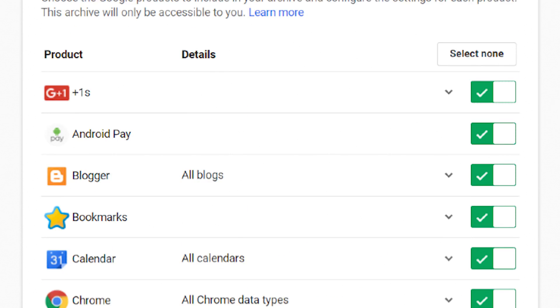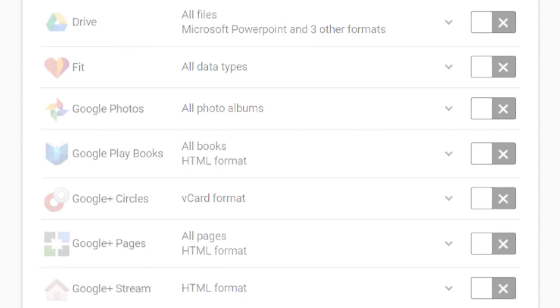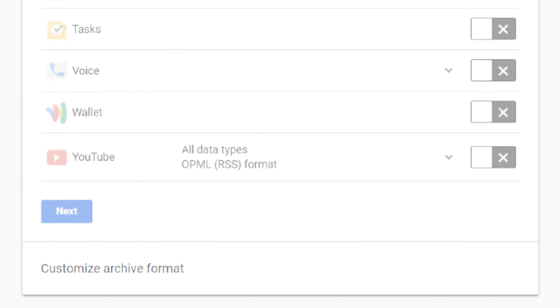Go back to the top and click select none. Scroll to the bottom where YouTube sits and turn that on.